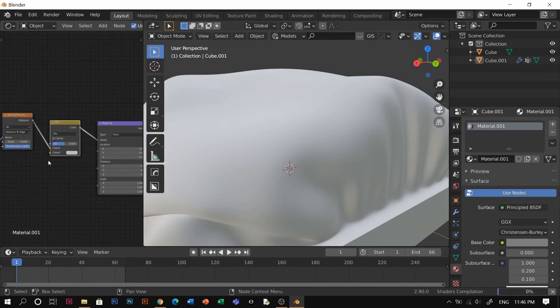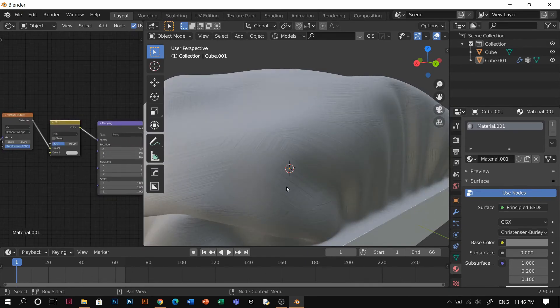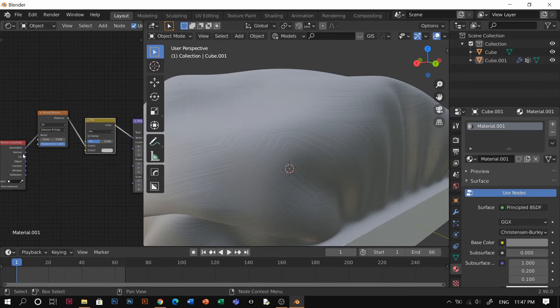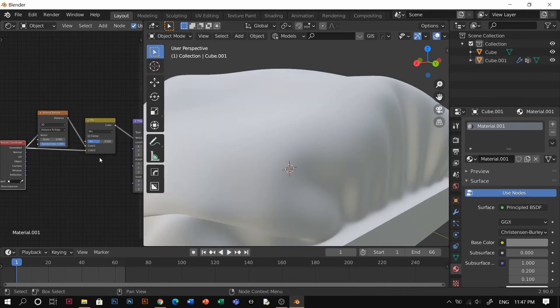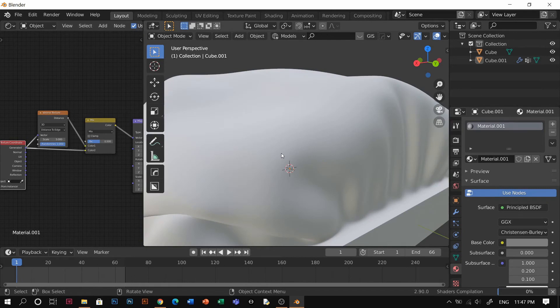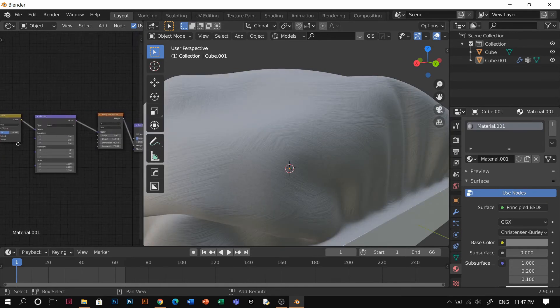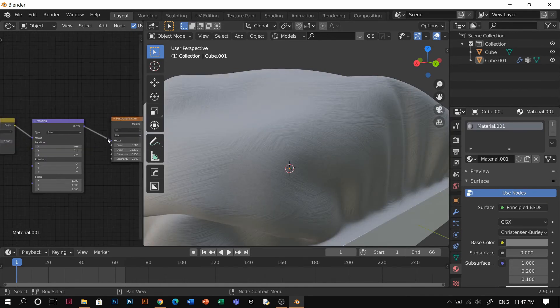Whatever you click here, just click it as well for the color too. So you're just going to separate for the Voronoi and as well for the Musgrave here.